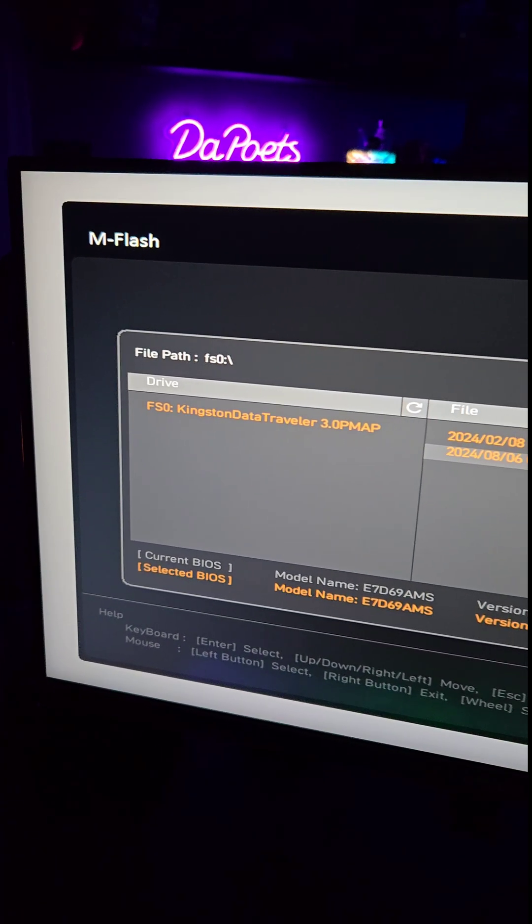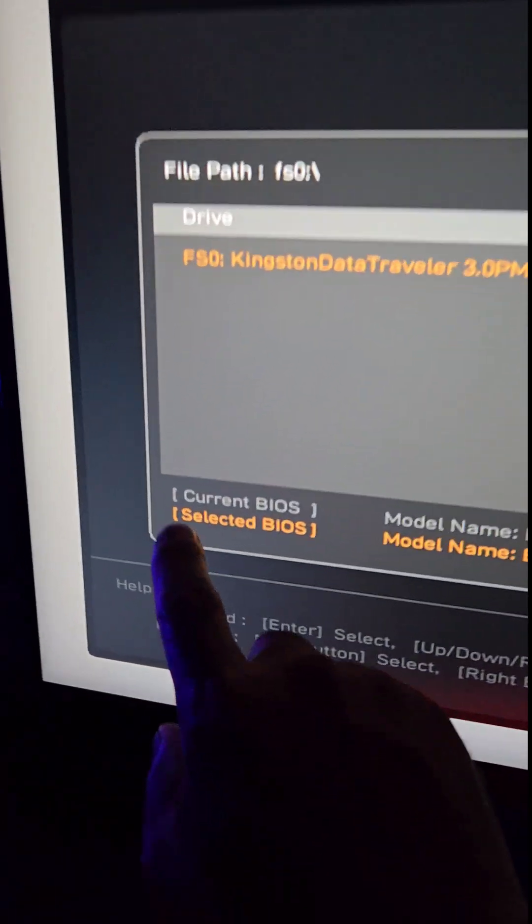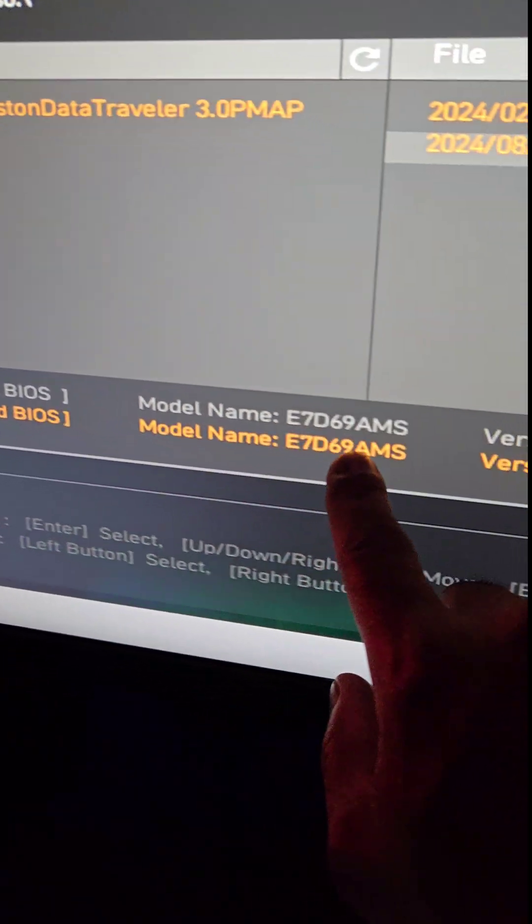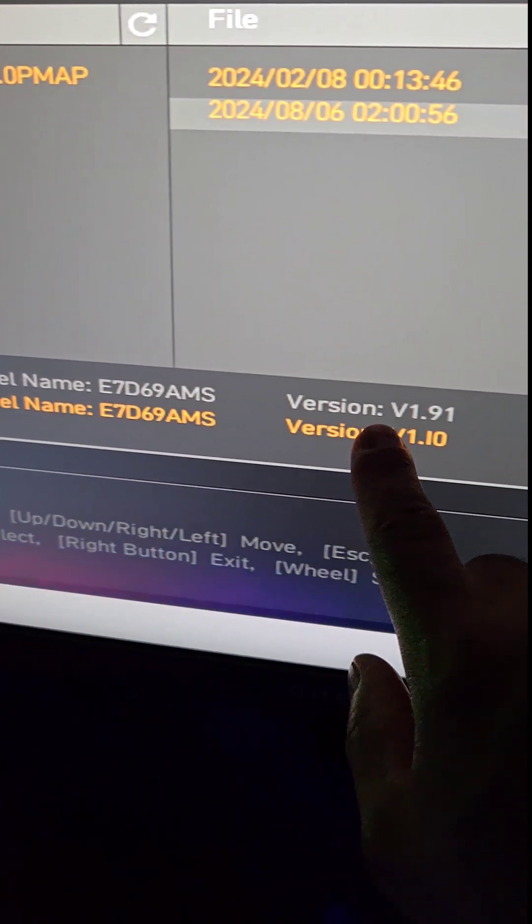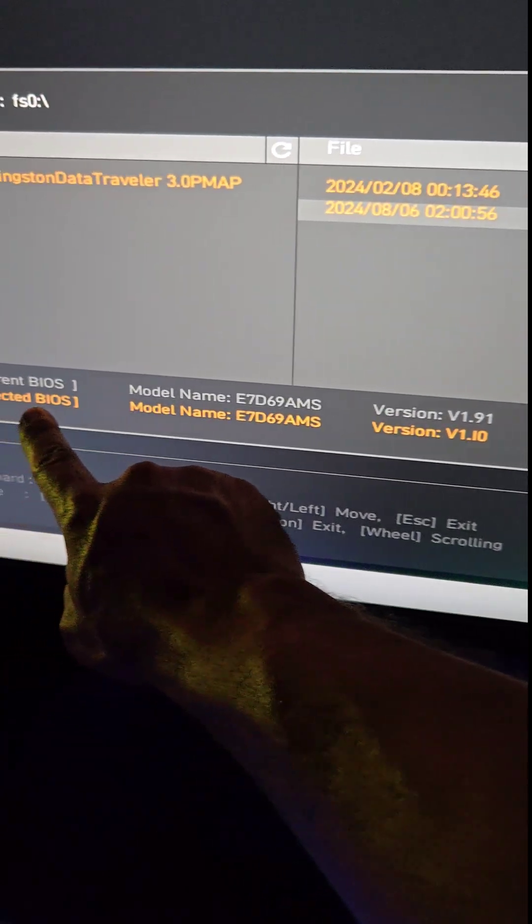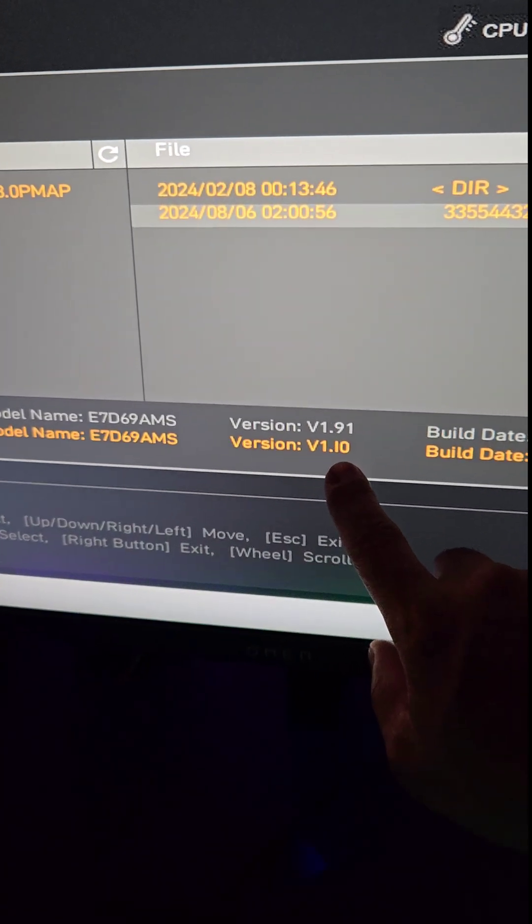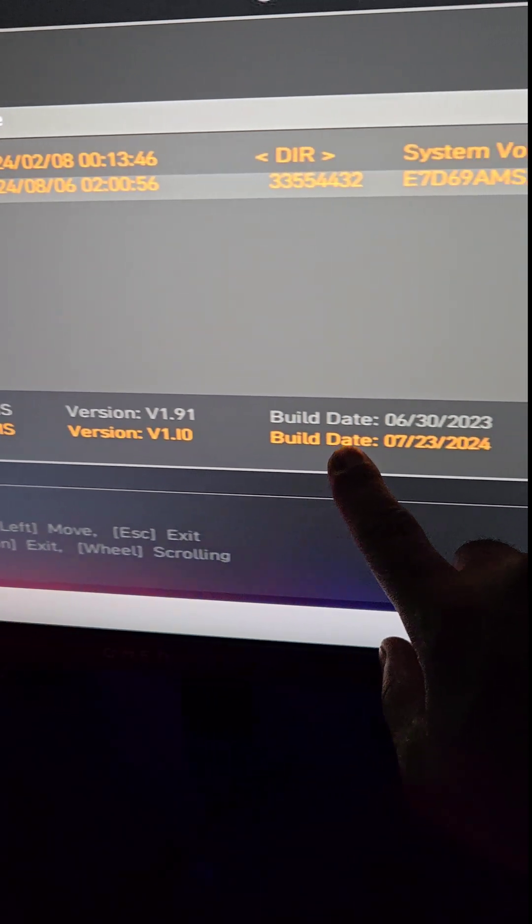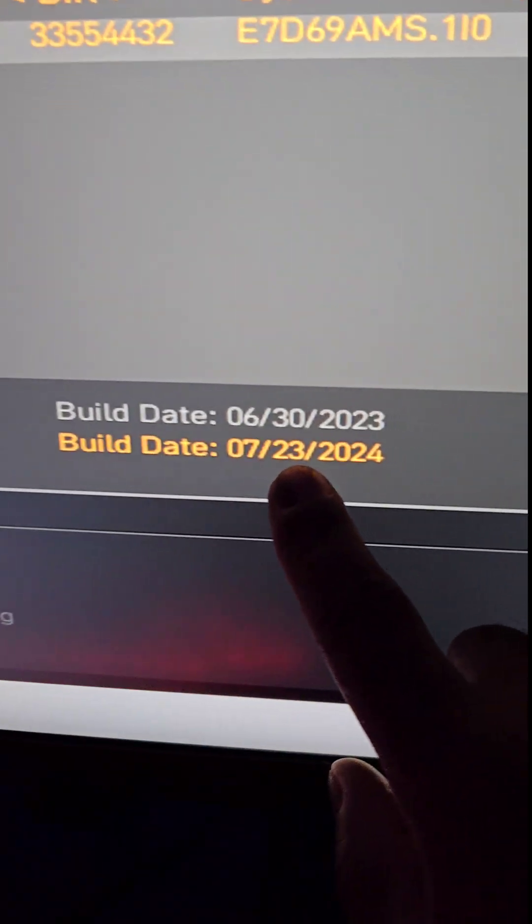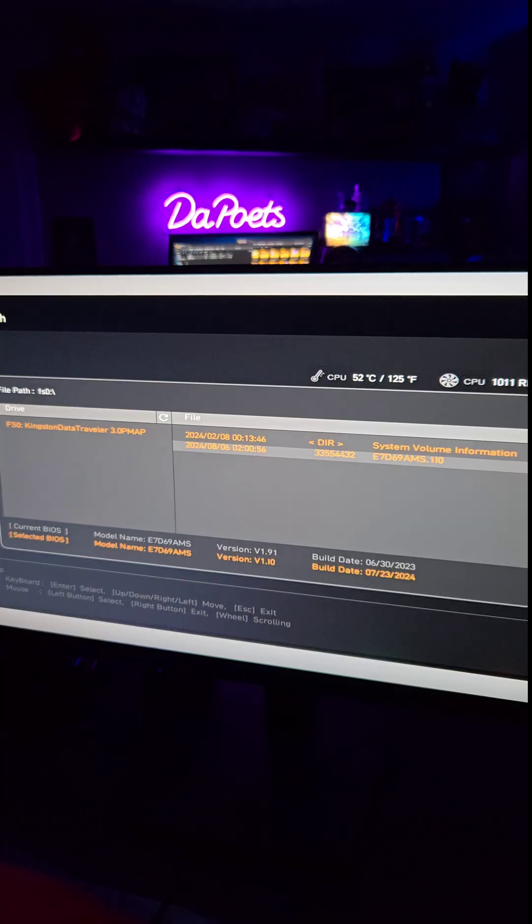And I really do like the MSI M Flash because it actually shows you your current BIOS, the name, version, build date, compared to the selected BIOS, the brand new one that we downloaded. So yeah, this is much newer, as you can tell, over a year newer.